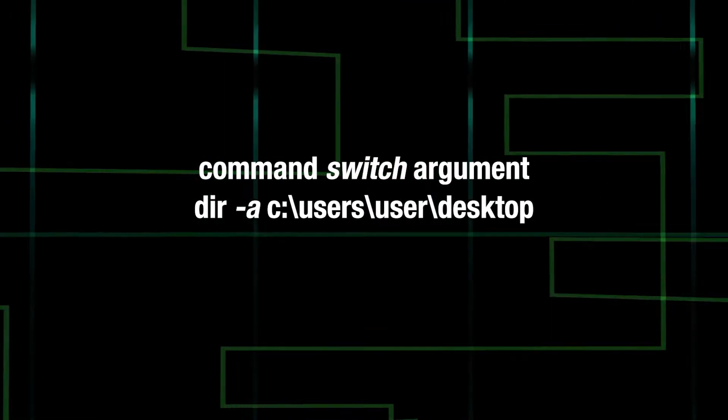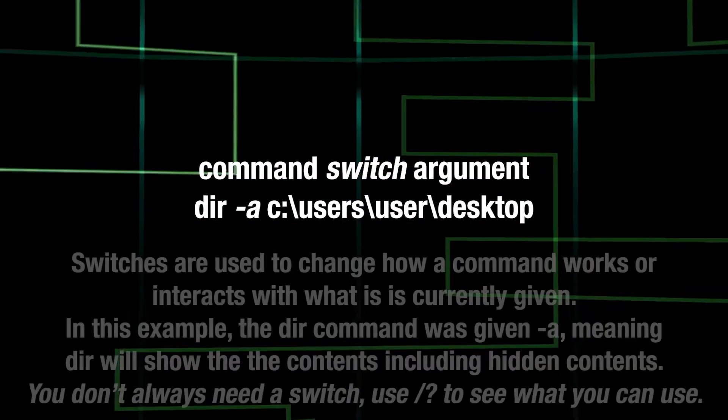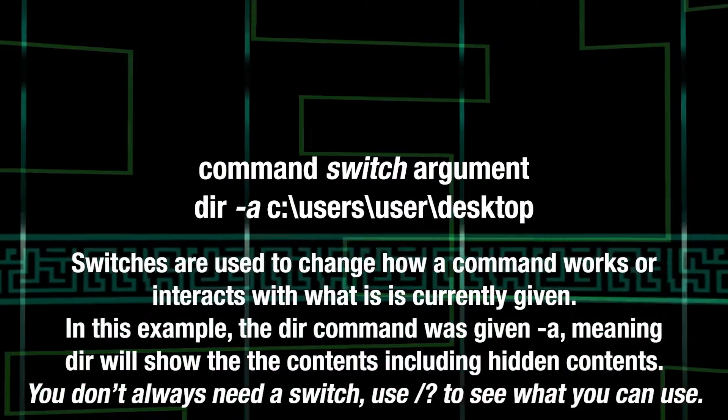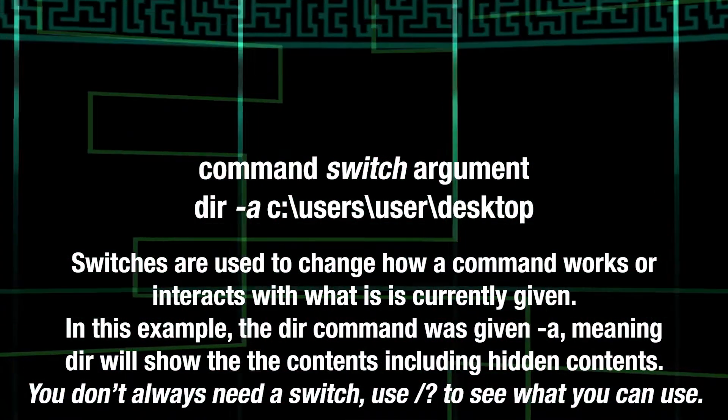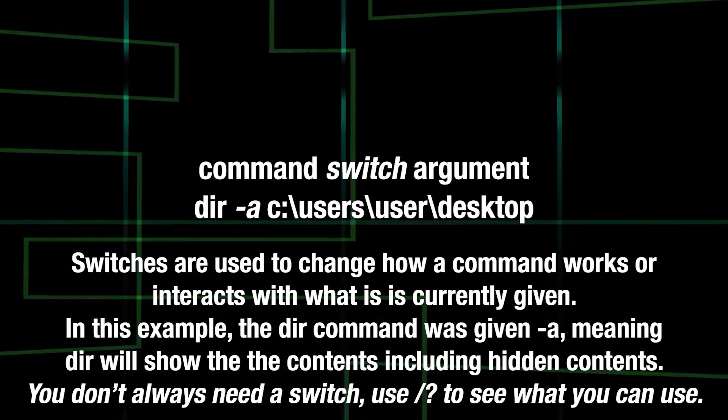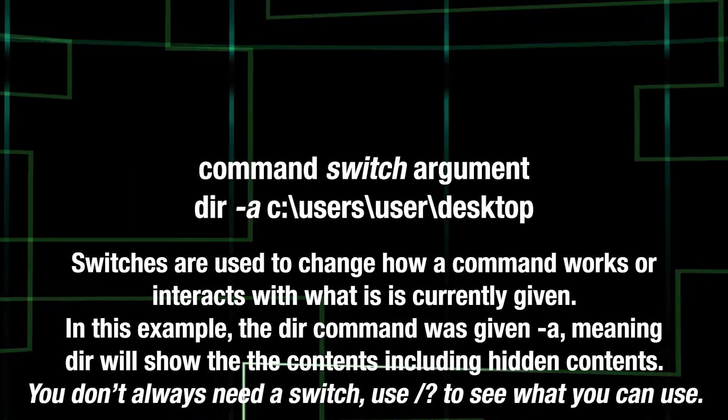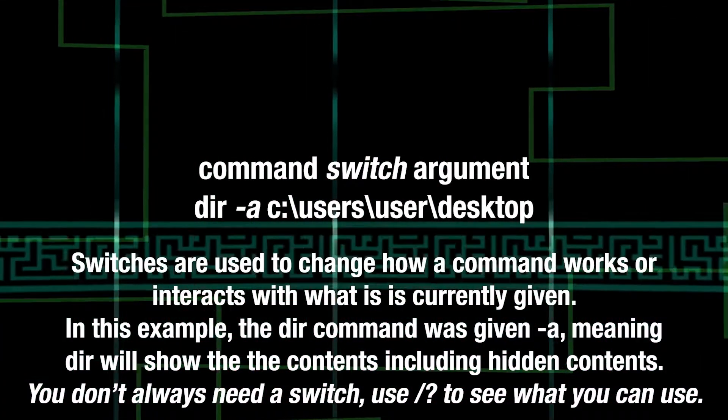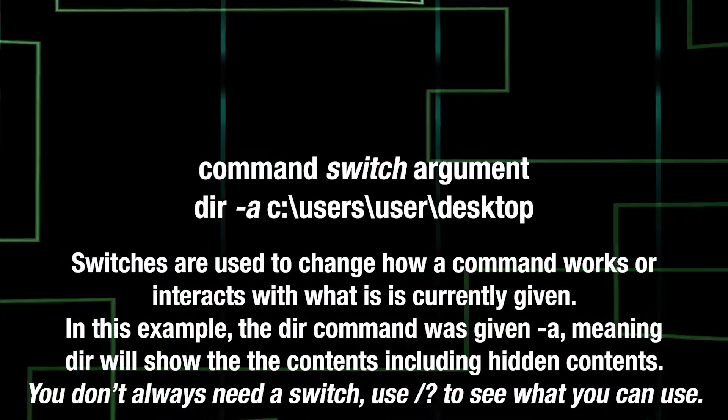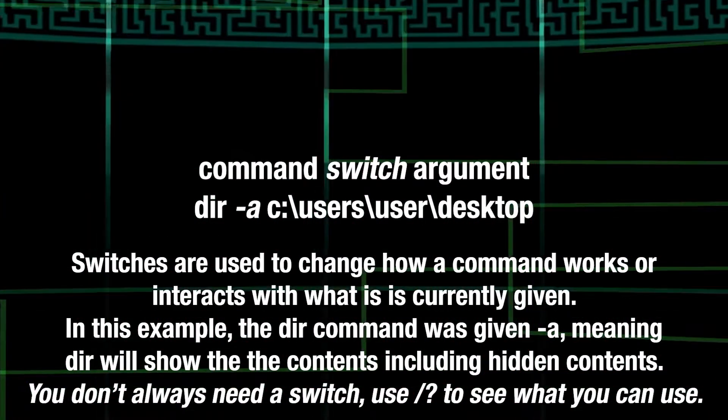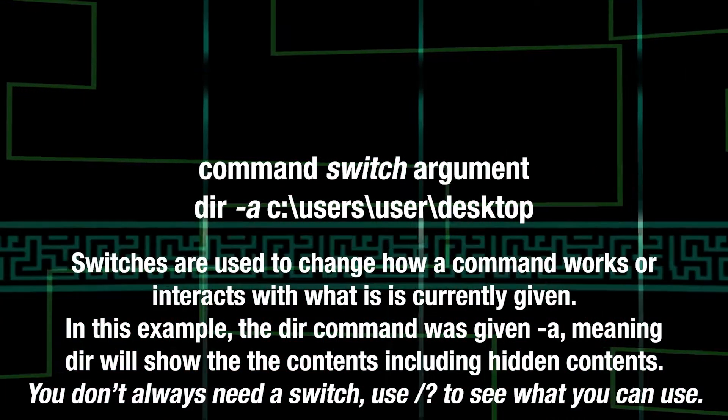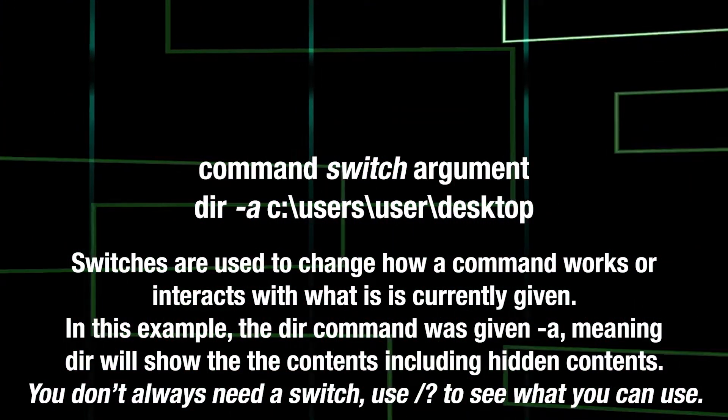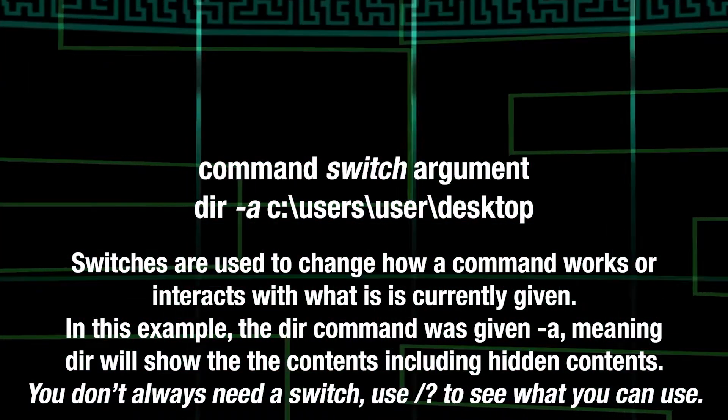This is called a switch. A switch is used to change how the command works or interacts with what it is given. For the DIR command, adding dash A will list all contents, including hidden ones.